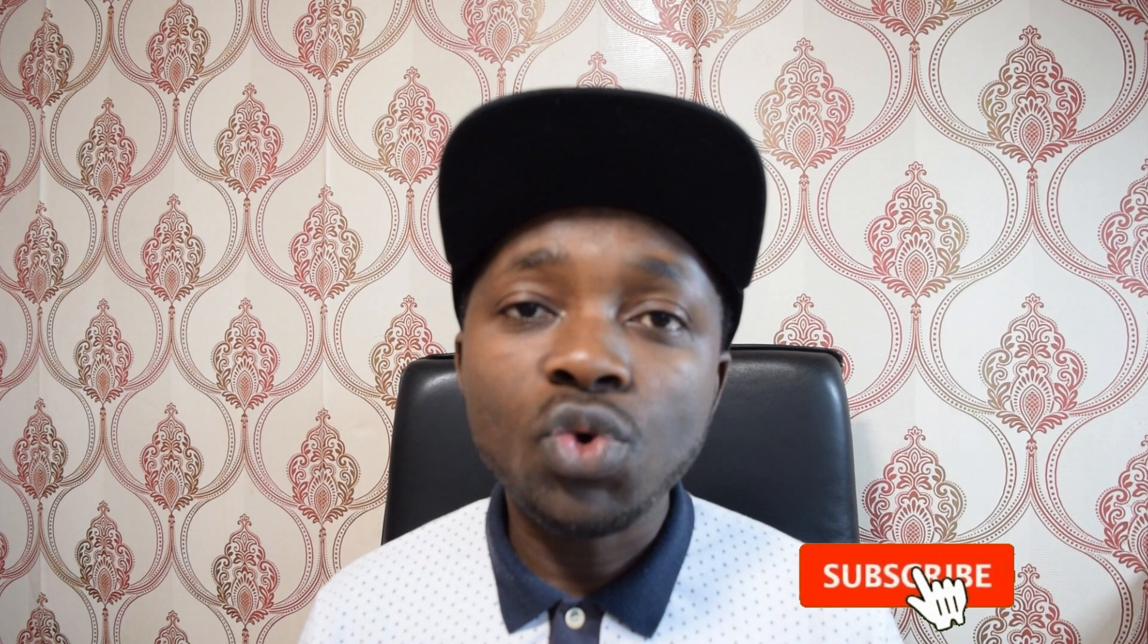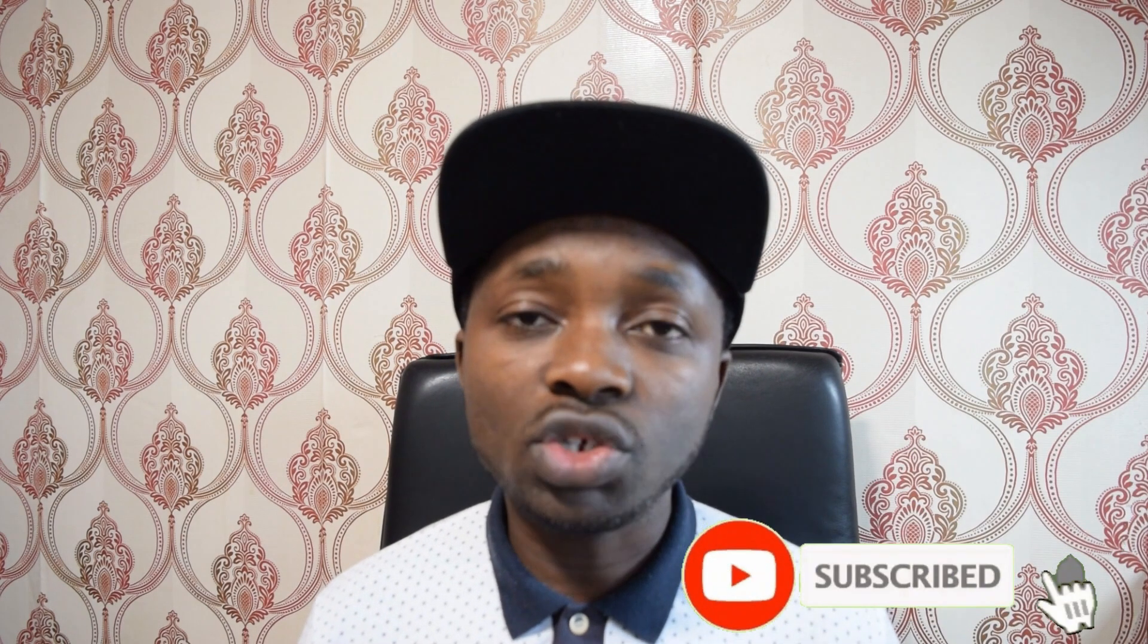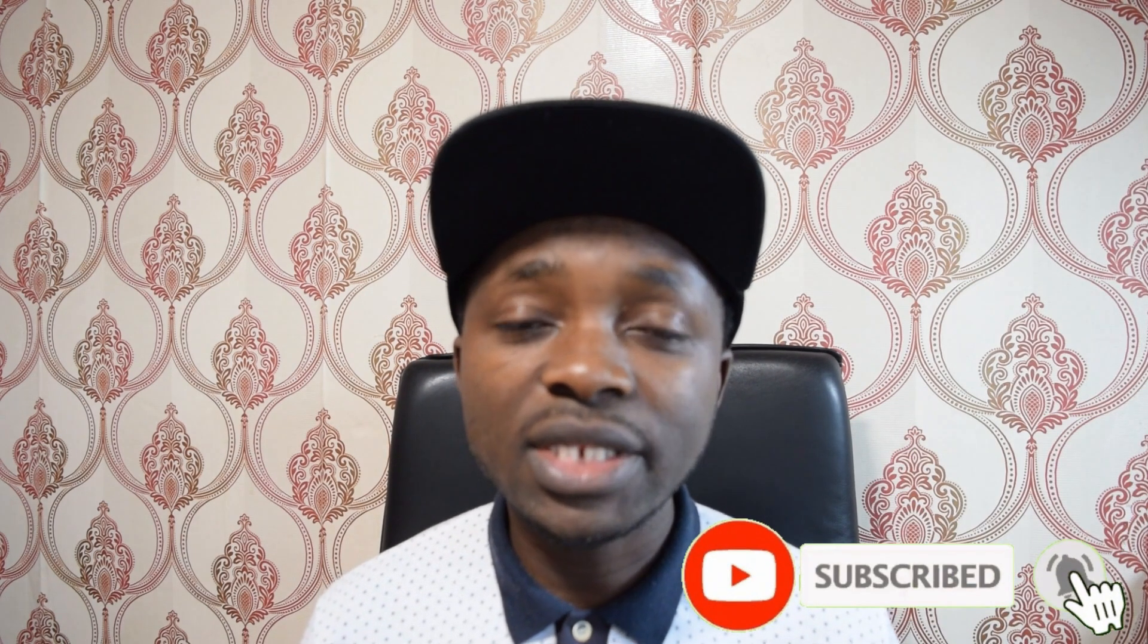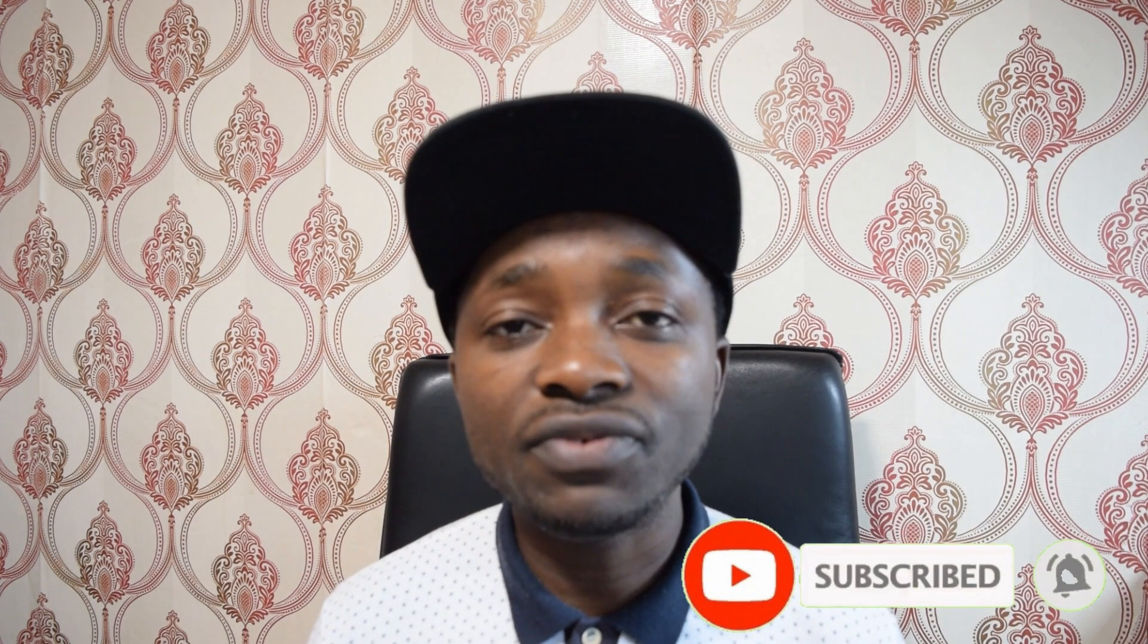I believe this information has been useful to you. Don't forget to hit the subscribe button and smash the notification bell.